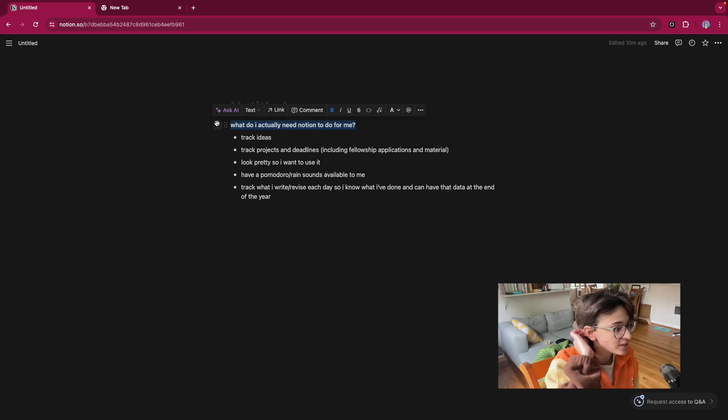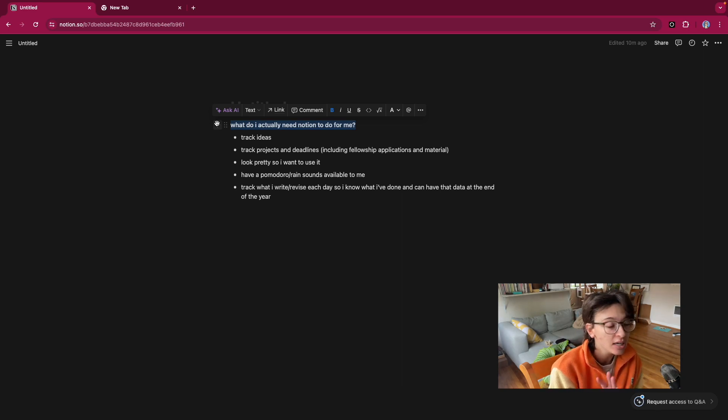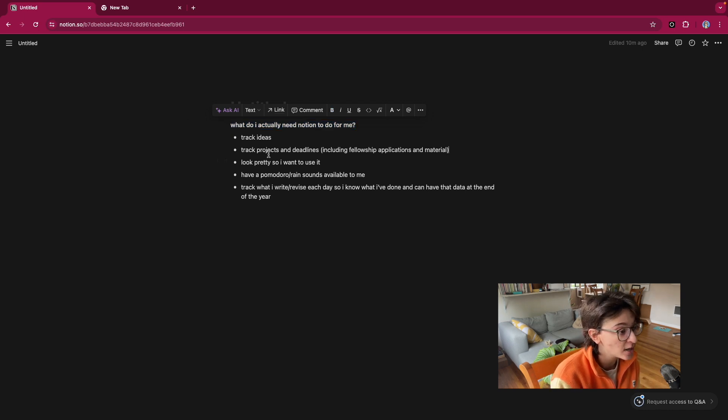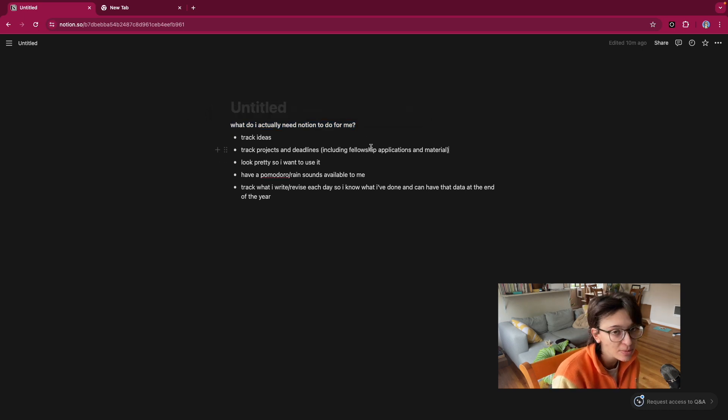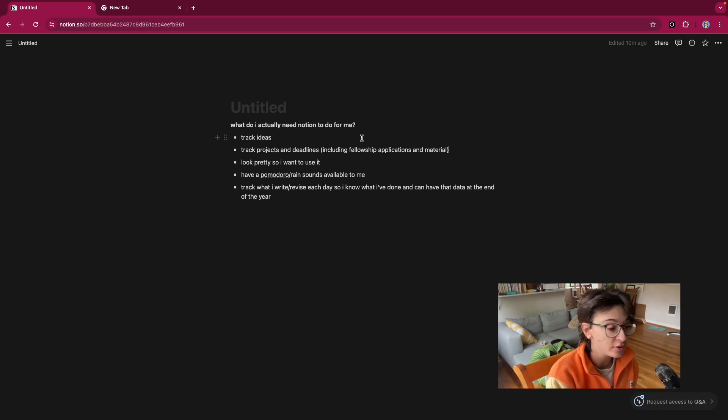So what I've written is I need it to track ideas - the ideas I have for my books, stories, whatever. I need it to track projects and deadlines, including fellowship applications and materials, because I'm trying to apply to a few fellowships. I need it to look pretty, so I want to use it.